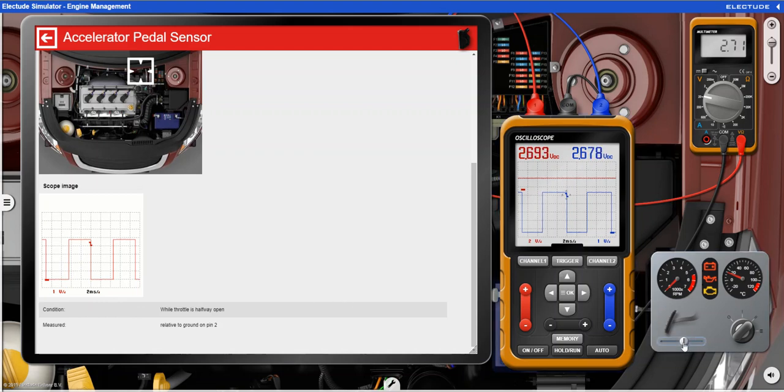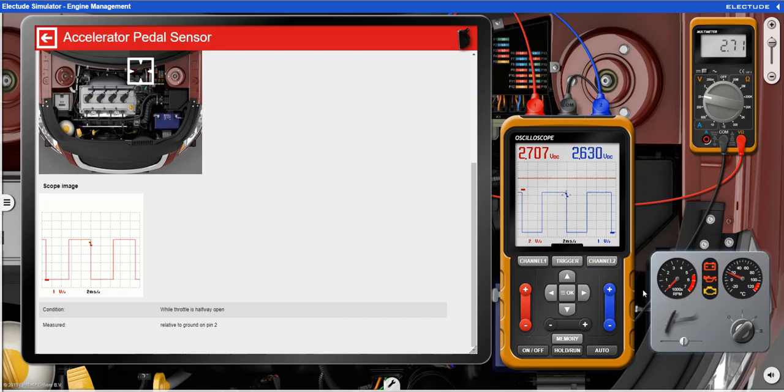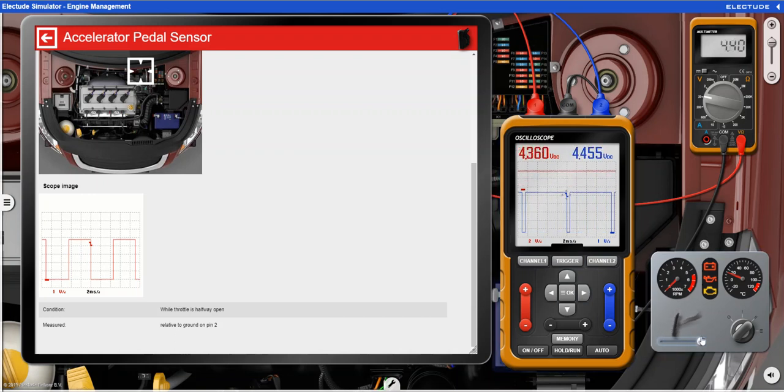You can see we have our scope set up on the simulator here and as the potentiometer changes our duty cycle output changes as well.